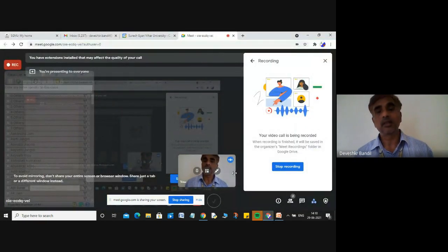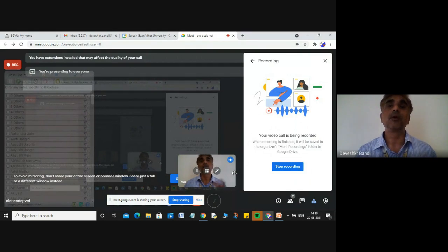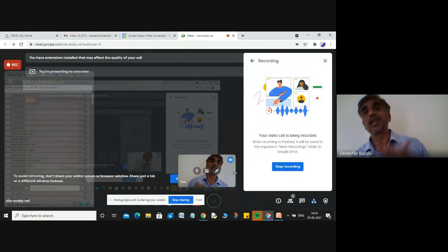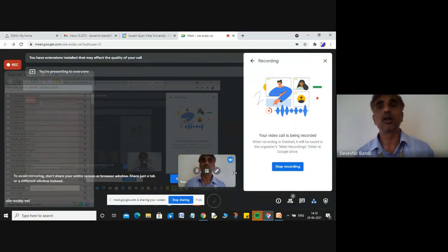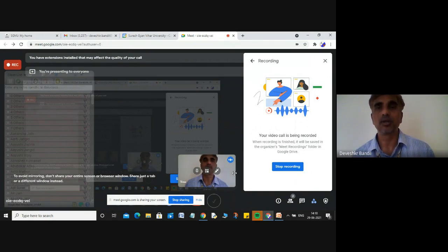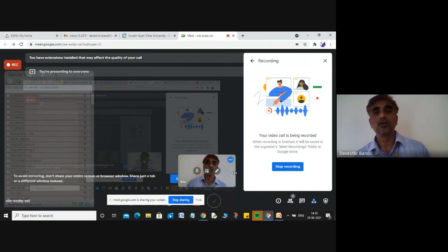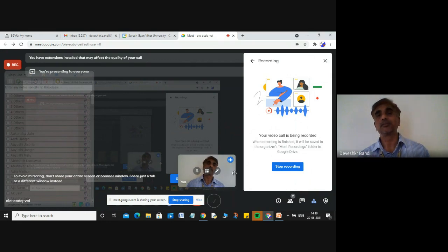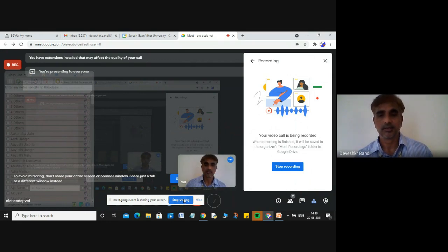After studying this lecture, a student will be able to understand the network model, how to draw the network model, and what are the advantages and disadvantages of the network model. I hope you have understood the concept of your network model. Thank you.